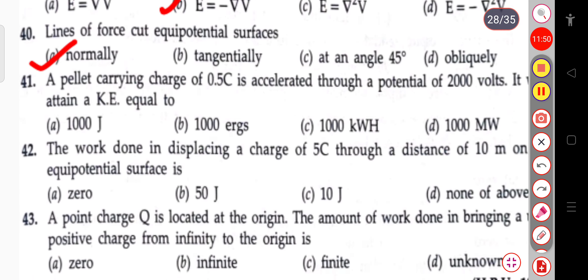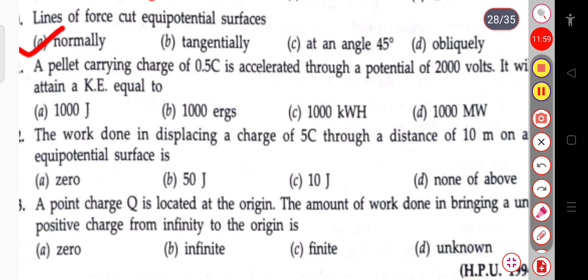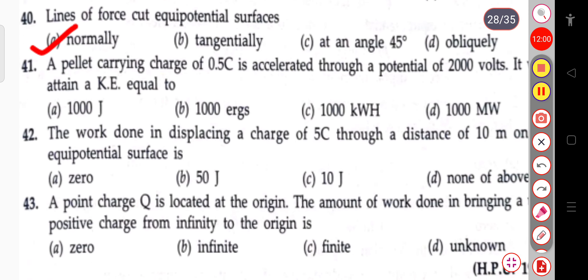The next question: a pellet carrying a charge of 0.5 coulomb is accelerated through a potential of 2000 volts. It will attain a kinetic energy equal to 1000 joules. You can calculate the answer yourself.